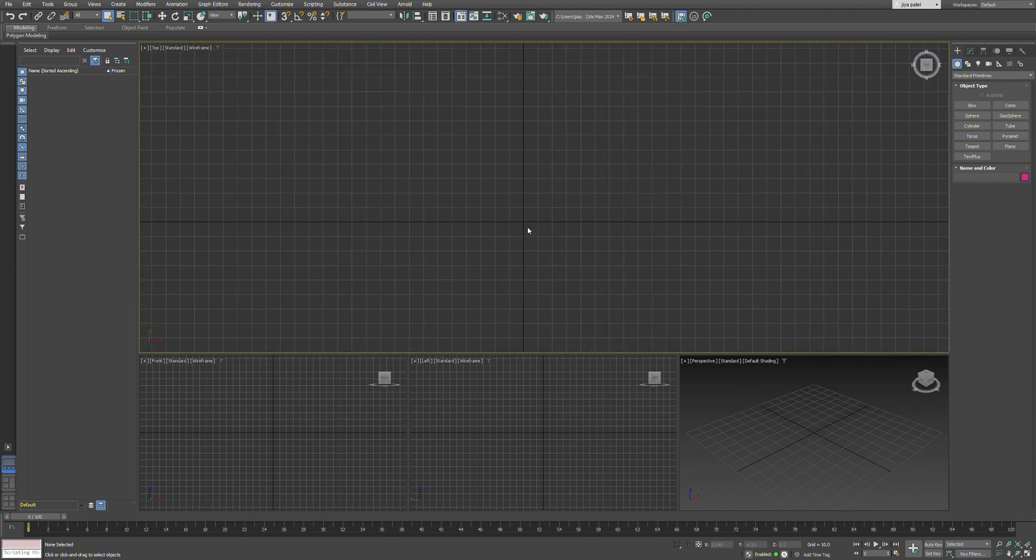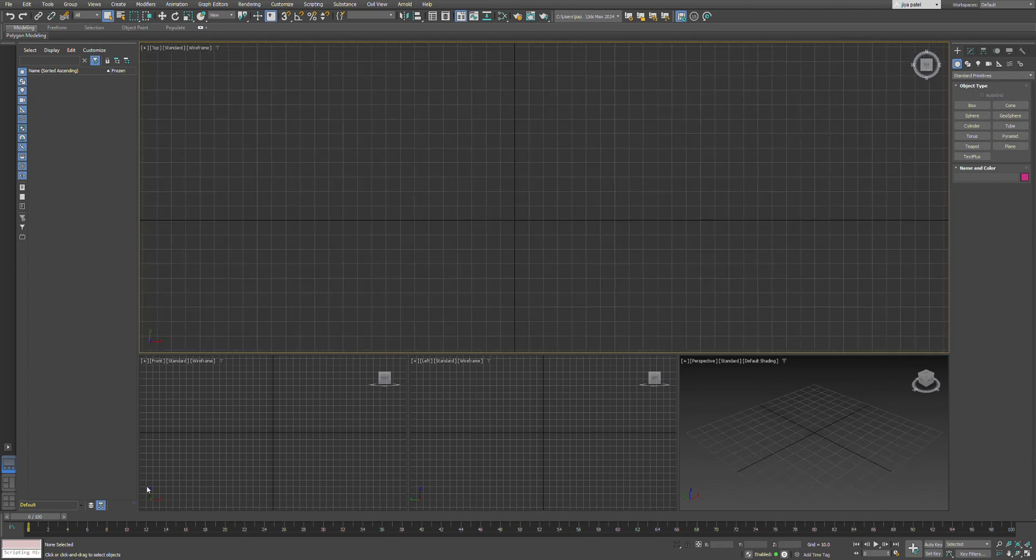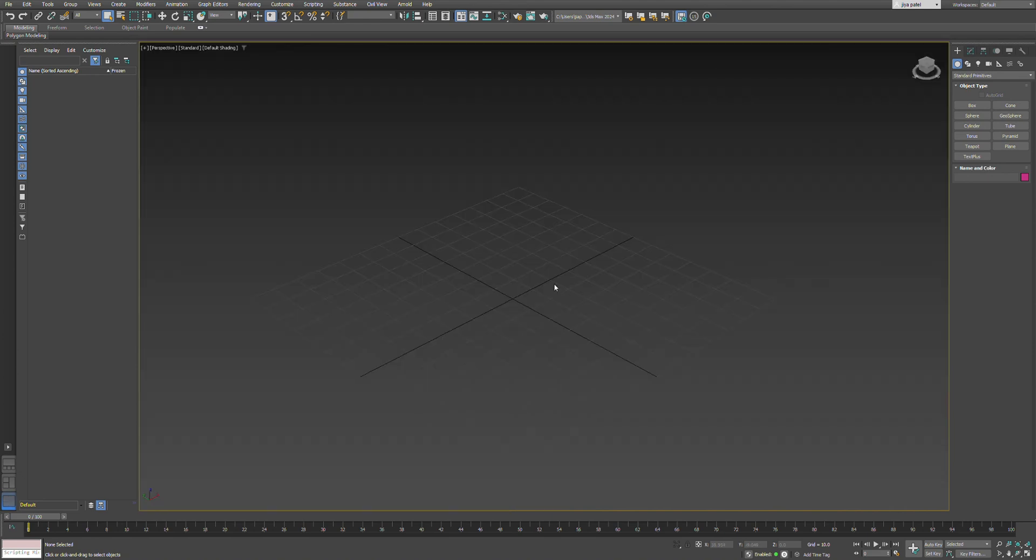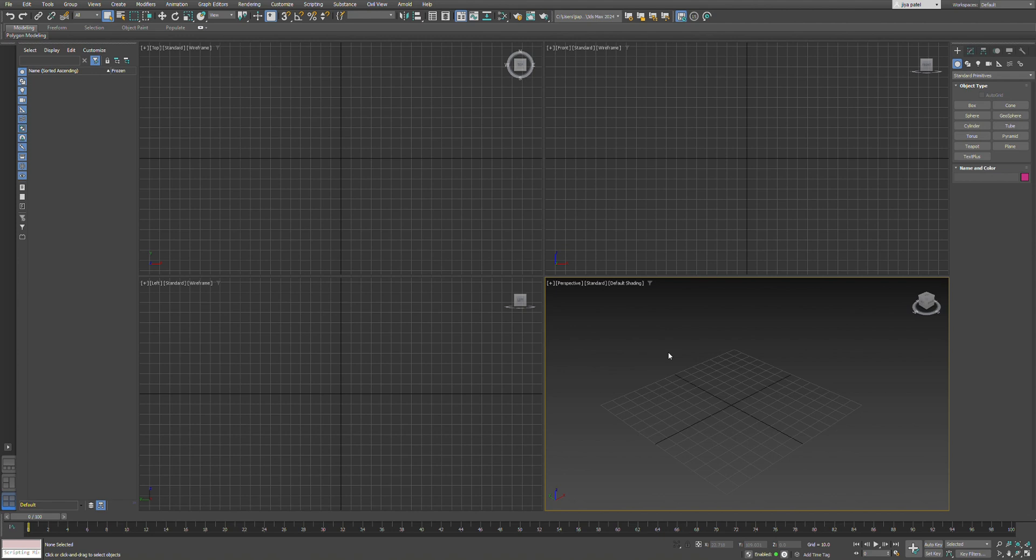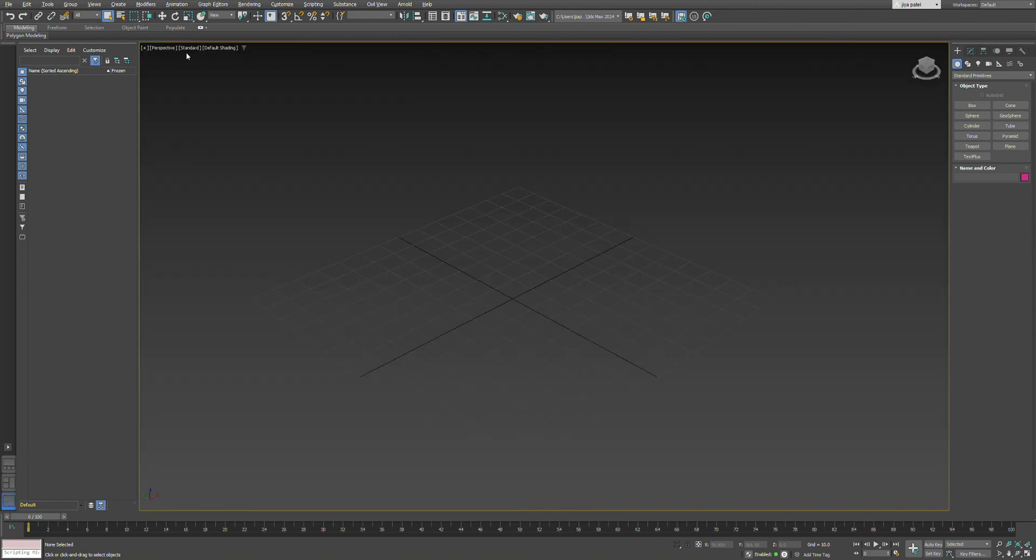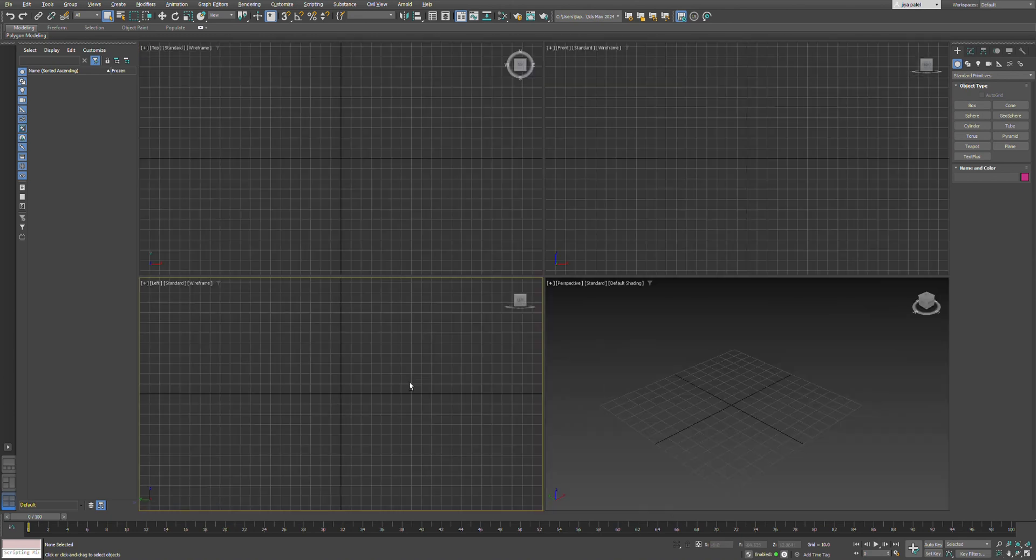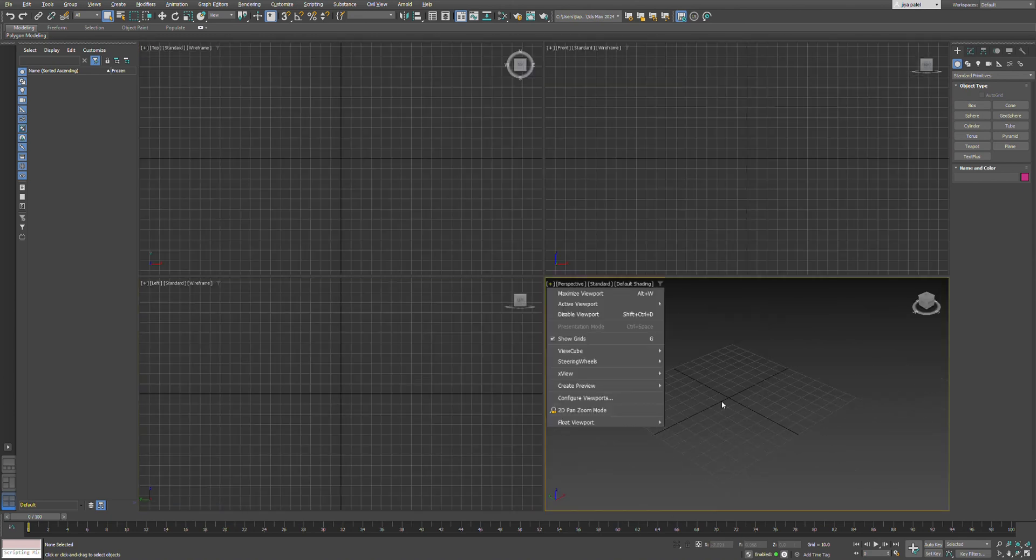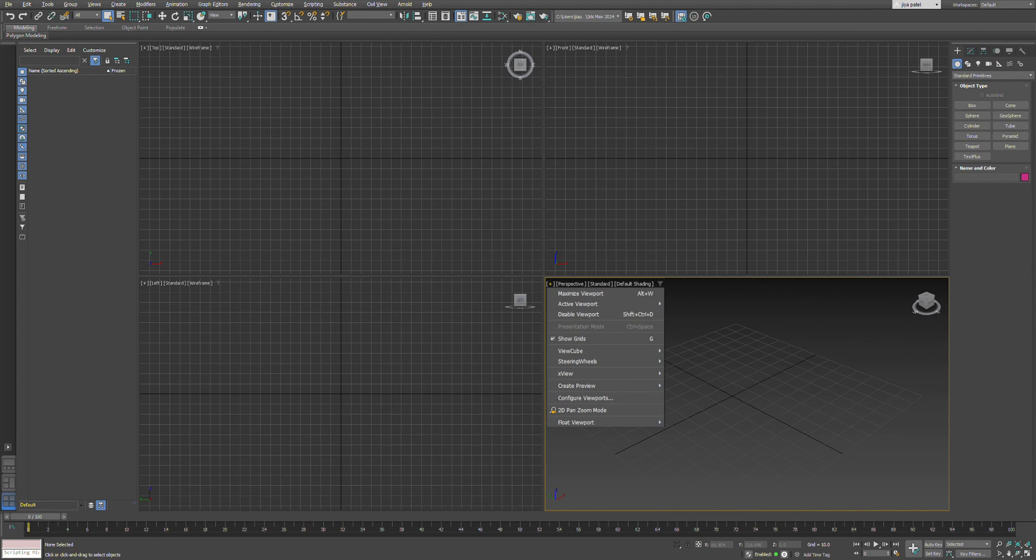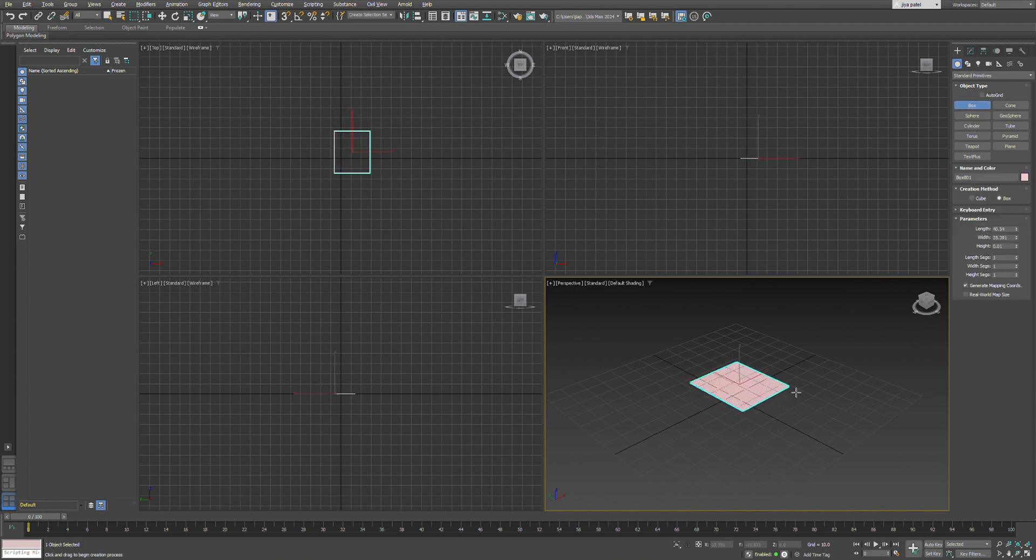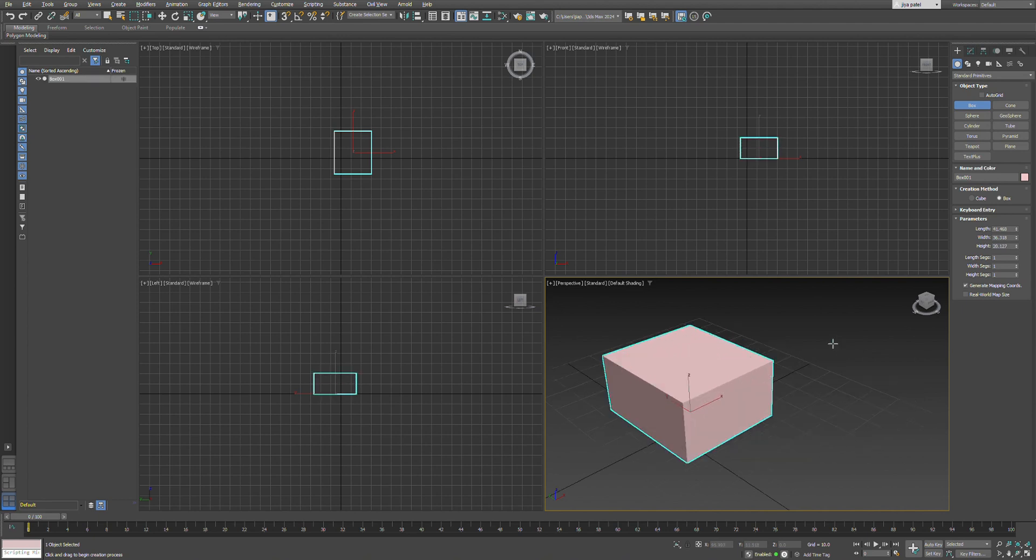When you select the viewport, you can see the yellow line indicating it's active. You can either go to the plus sign on the left side of the viewport corner and choose your view. If you want to get back to the original default layout, you can just type Alt+W.